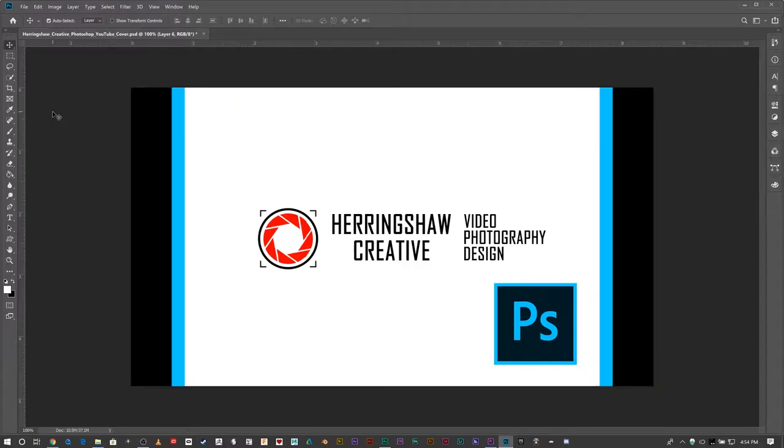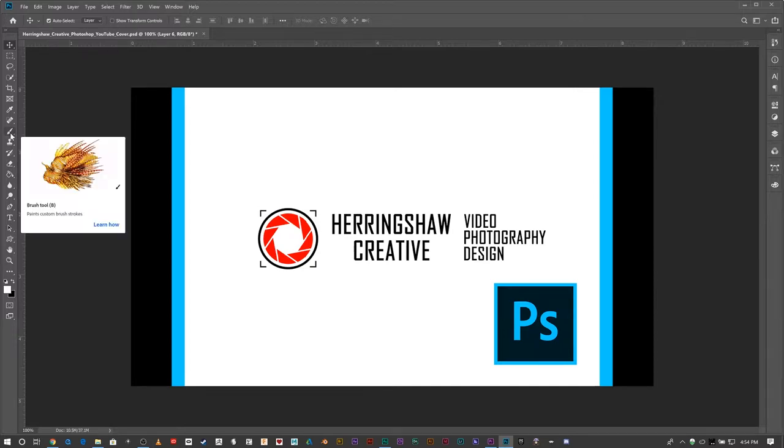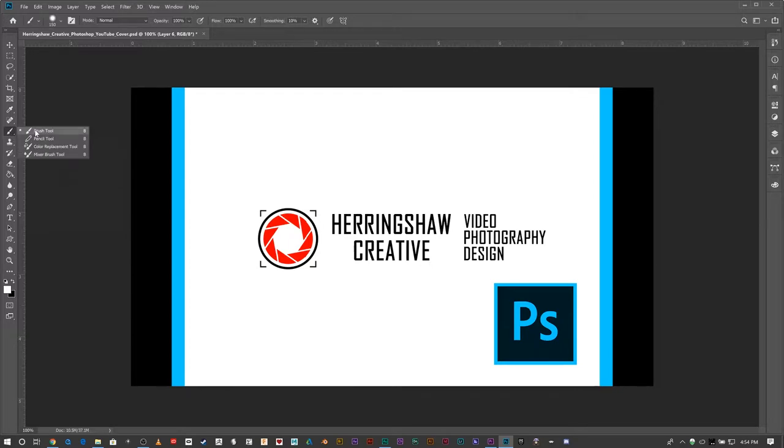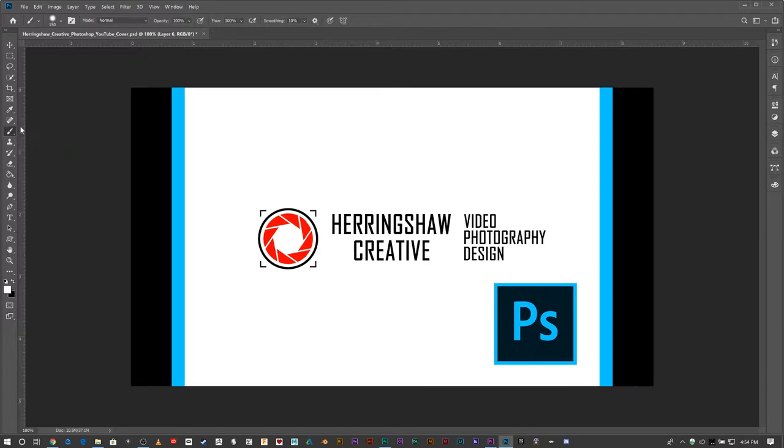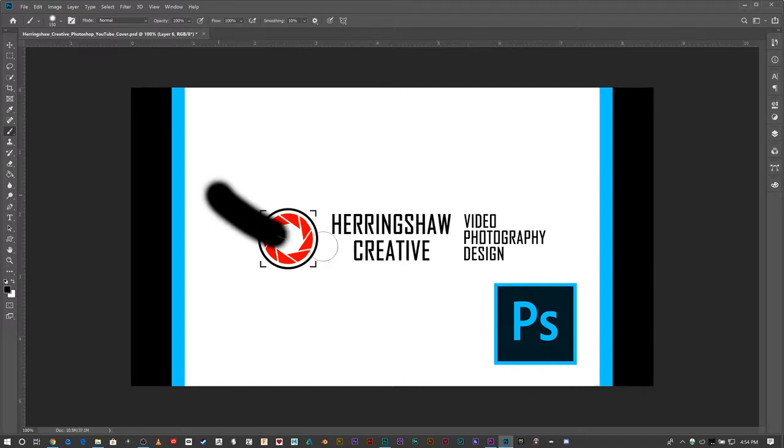Okay, now we're going to talk about brushes, and we're going to go very basic on this. The brush tool, or B, has a brush, pencil, color replacement, and mixer brush tool. I'm really just going to talk about the brush tool right now, which is one of your primary tools to apply paint to an image.